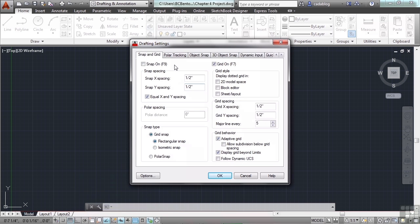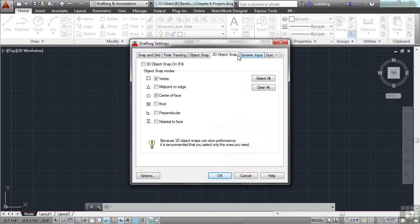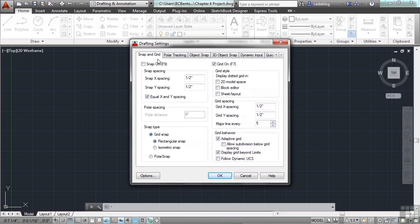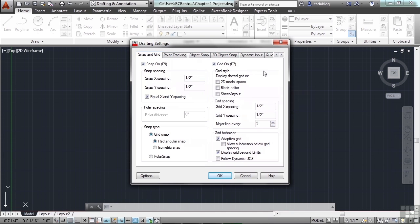This opens your settings where there are a lot of different things you can adjust — polar tracking, object snap, 3D object snap (not in AutoCAD LT), or your snap and grid. Right now it's set to space everything at half an inch. Because we're using architectural units of inches, one unit is one inch long, so keep that in mind when drawing.